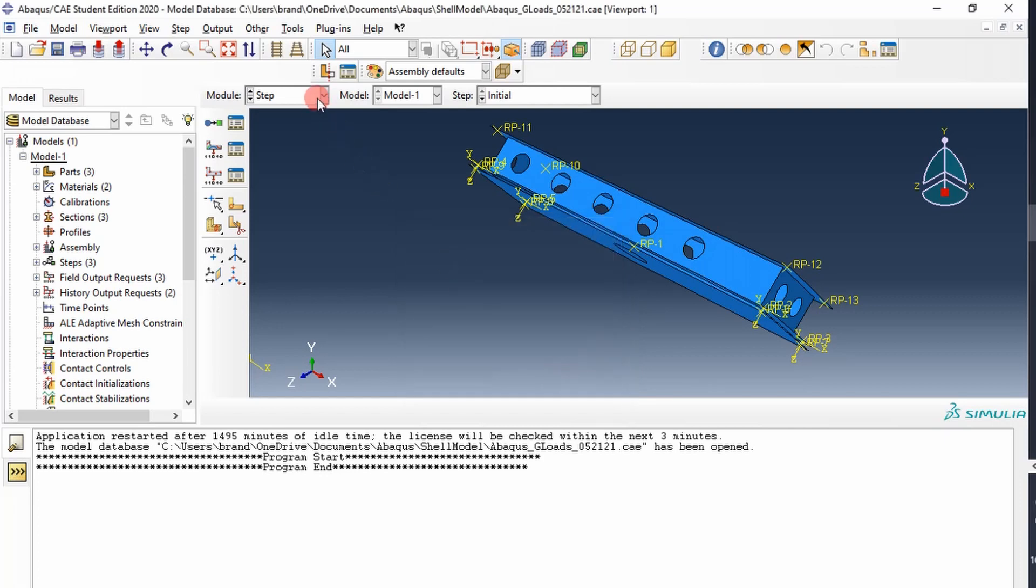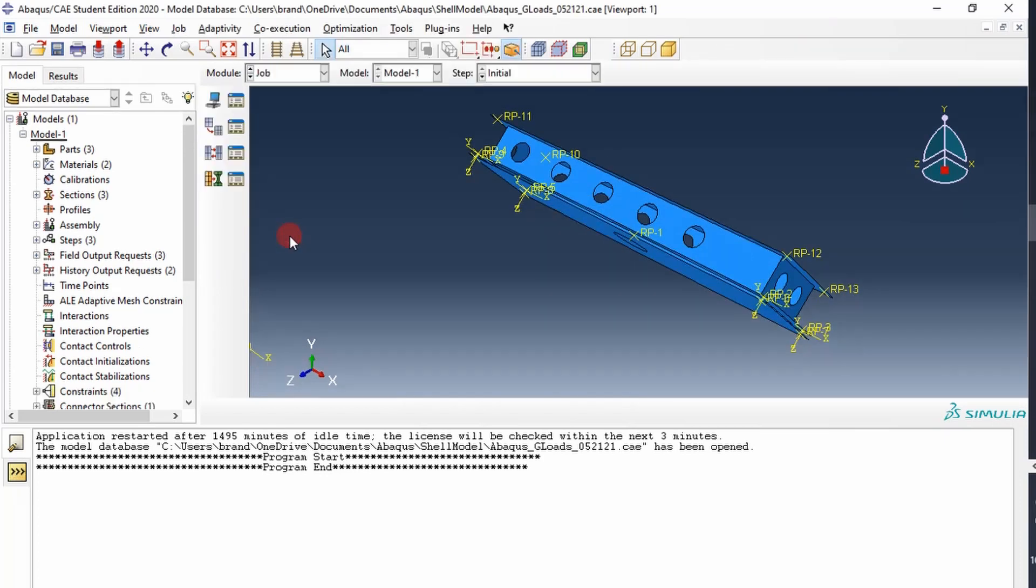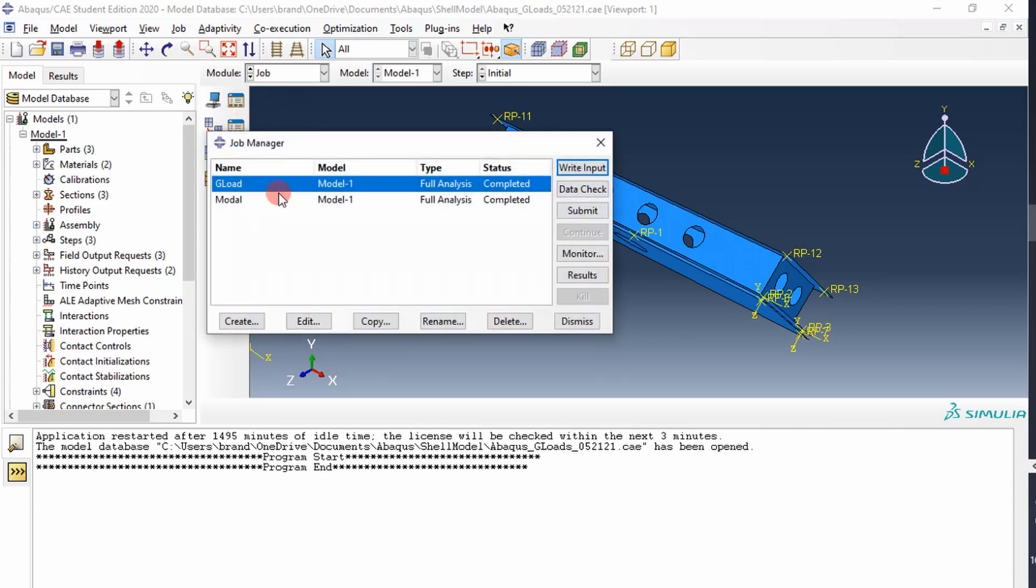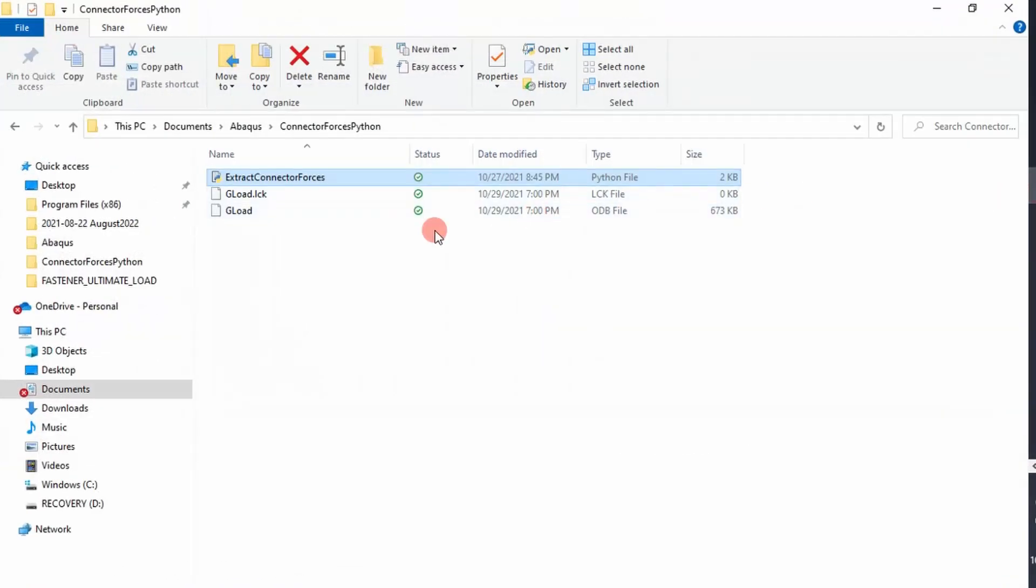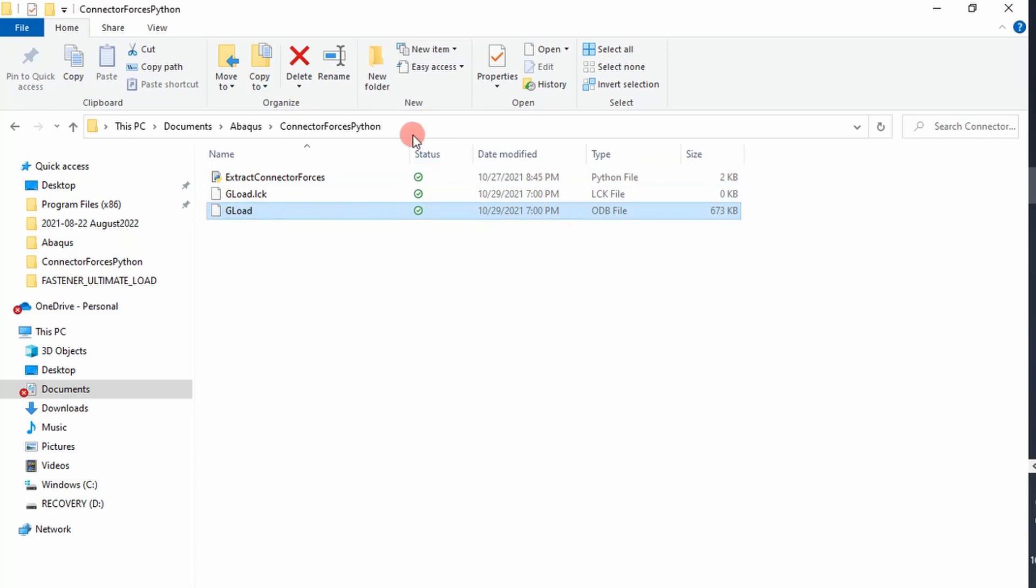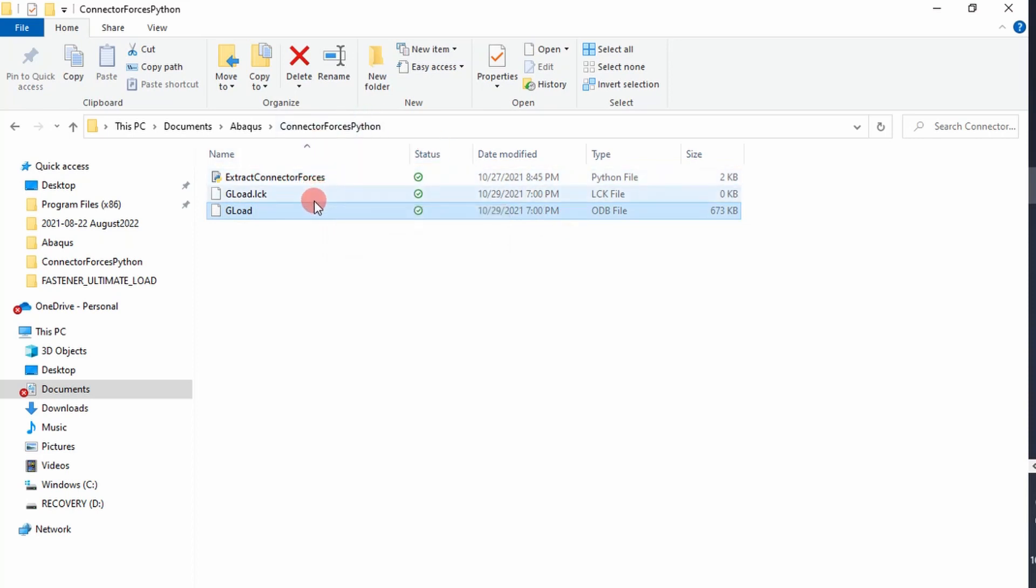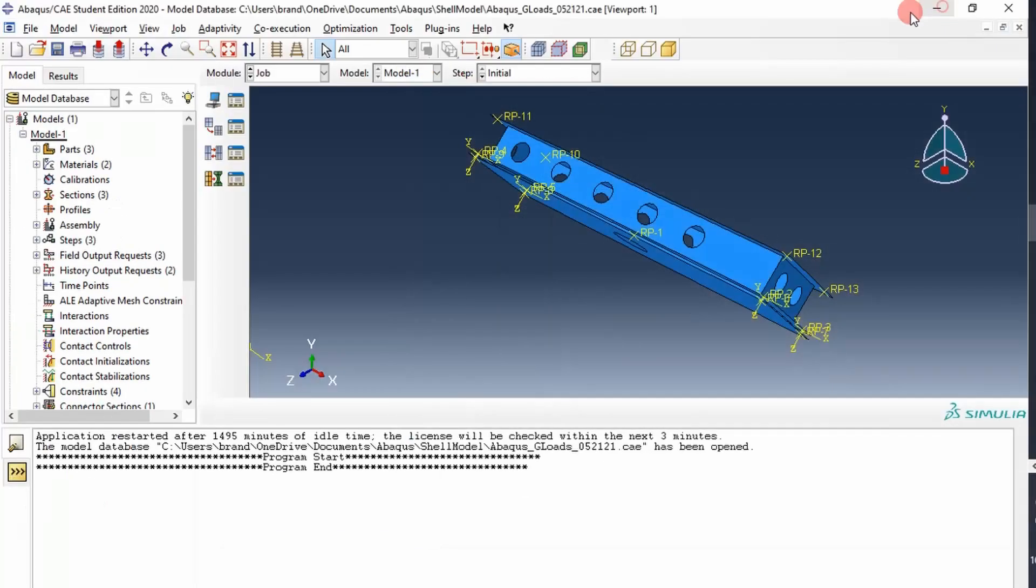So now we can go run our job. So we create a job, and it's important to keep track of the names here. So this is the job we ran. It's called GLoad. It'll output that file name as a ODB file, an output database, that you will be pulling the connector forces from. So once you run that, what it's going to do is it's going to actually put that ODB file right here at that location where your script is. So once those things are in the same location, then you can go run your script.